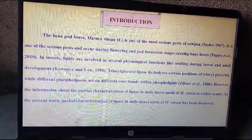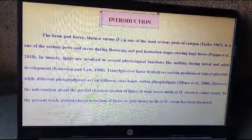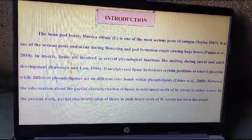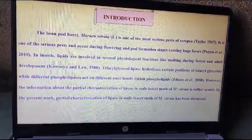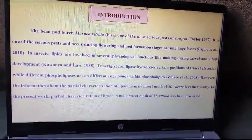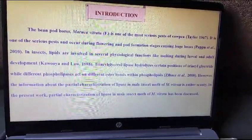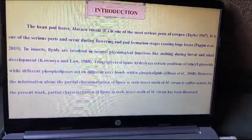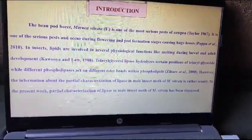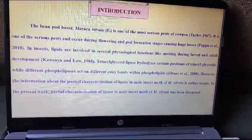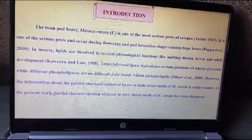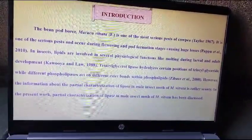Introduction. The bean pod borer Maruka Vitrata is one of the most serious pests of cowpea. It is a serious pest occurring during flowering and pod formation stages, causing huge losses. In insects, lipids are involved in several physiological functions like molting during larval and adult development. Triglycerol lipase hydrolyzes certain positions of triglycerides, while different phospholipases act on different ester bonds within phospholipids. However, information about the partial characterization of lipase in male insect moth of Maruka Vitrata is rather scanty. In the present work, partial characterization of lipase in the male insect moth of Maruka Vitrata has been discussed.